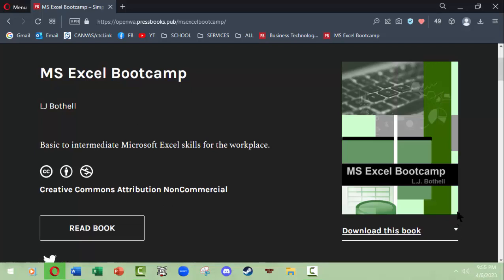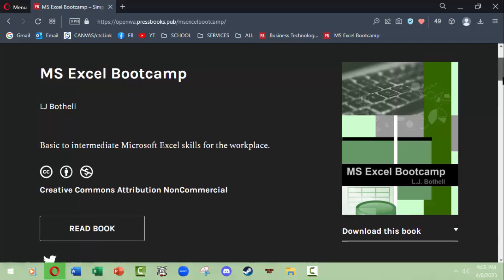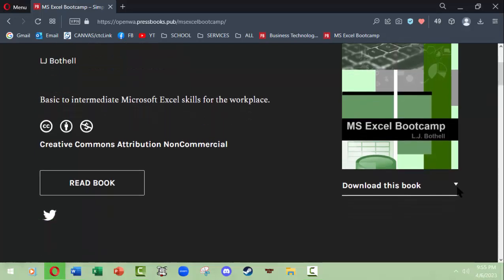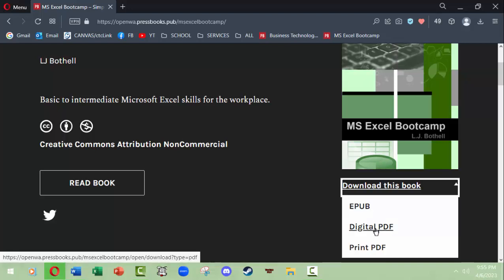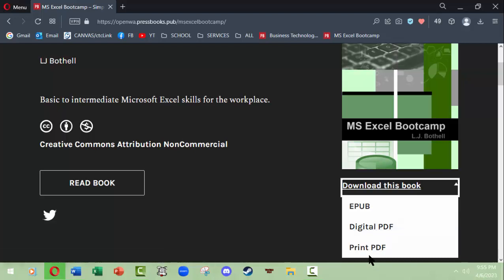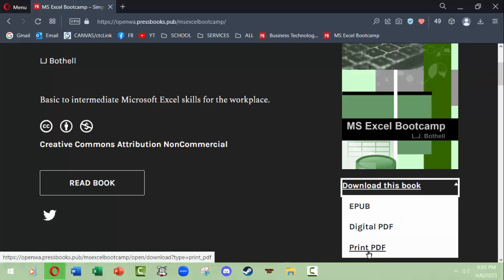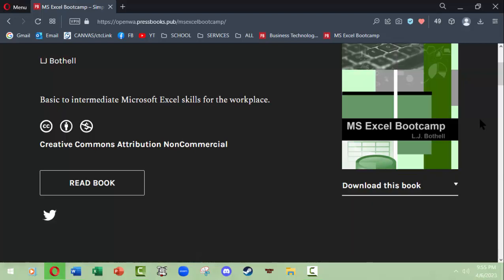You can also download the book underneath the book image. You can click the drop-down and download the book in an EPUB format that you should be able to use on a Kindle or other EPUB devices, a digital PDF that you might want to email to yourself and just open on your computer, or if for some reason you want to print out the book, you can use a print PDF that should be formatted properly through the Pressbooks interface.